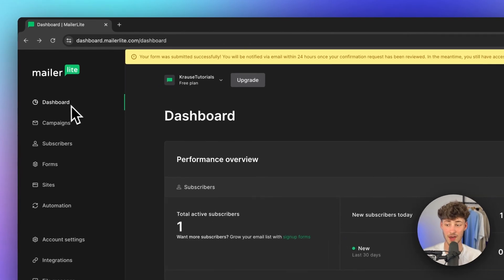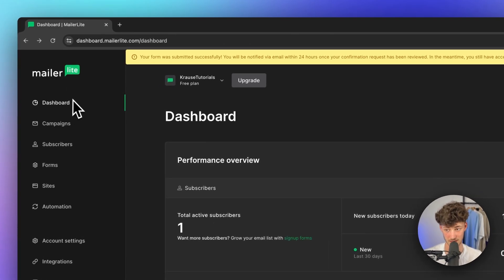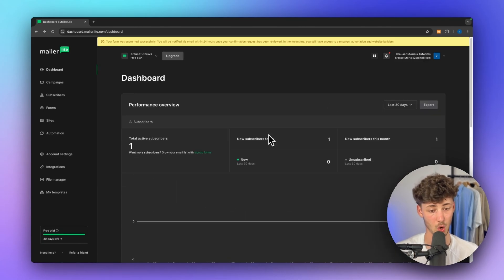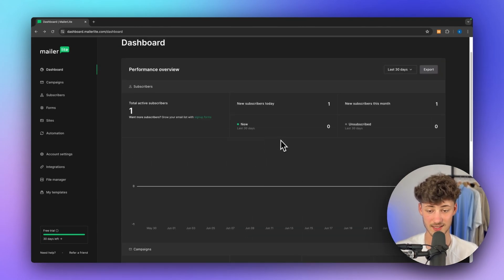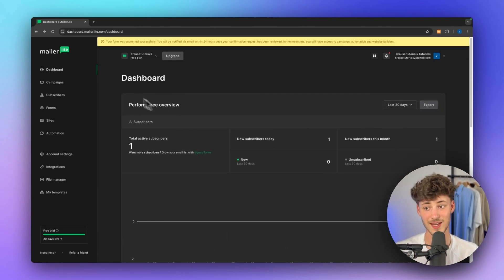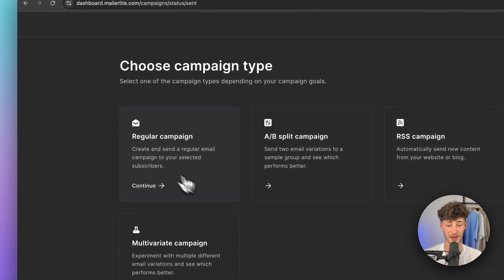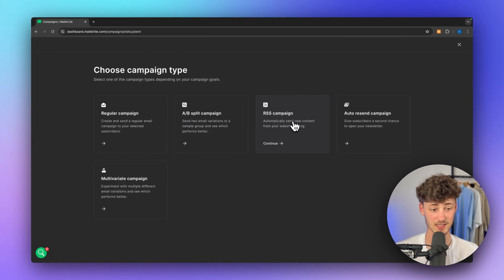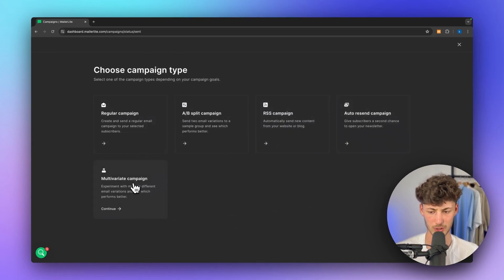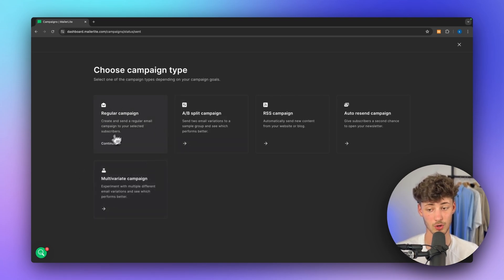As you can see on the left, we are going to have different kinds of sections. First of all, the overall dashboard — this is just going to give us an overview of all the different stats, analytics, and so on. Then we have campaigns. Right here, we basically have the option to create either regular campaigns, A-B split campaigns, RSS campaigns, or auto-send campaigns and multivariate campaigns. Most of the time, you are only going to use regular campaigns and A-B split campaigns.